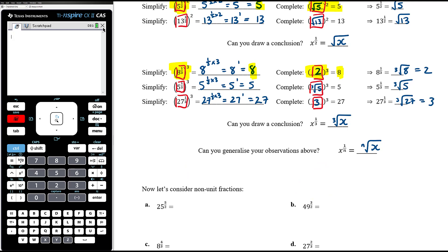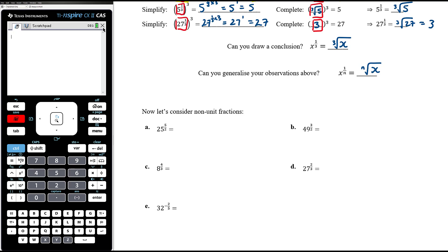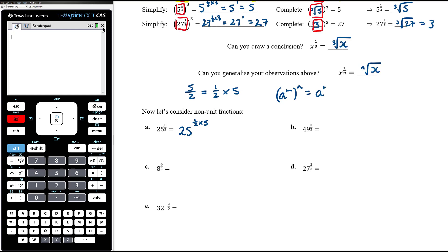That covers unit fractions — where the numerator is 1. What about non-unit fractions? For example, 25 to the power of 5 on 2. We need to think of this as two powers in one. 5 on 2 is the same as one-half times 5. So this is 25 to the power of one-half and then to the power of 5. 25 to the power of one-half is the square root of 25, which is 5, and then 5 to the power of 5.